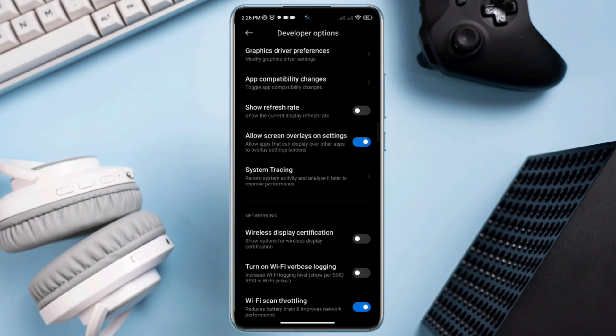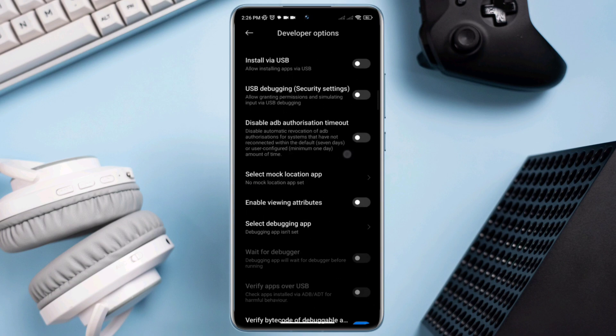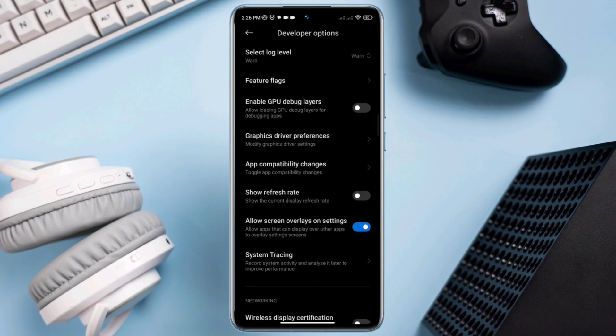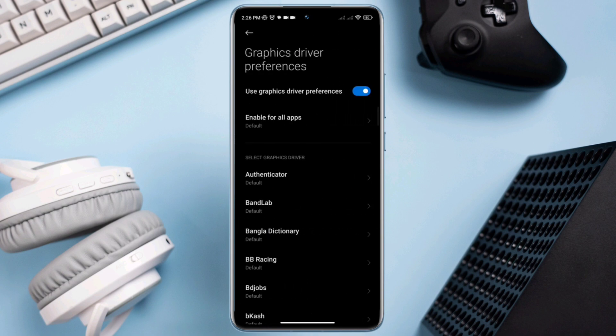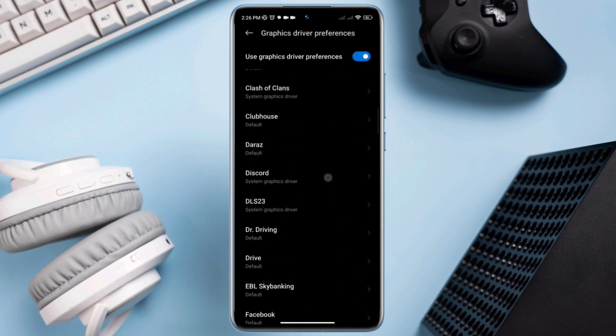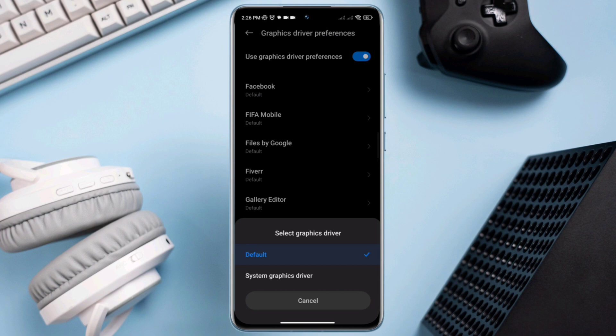Third, adjust your graphic settings for your FIFA mobile from here. You should also look for a graphic system driver. Now open it up, find out FIFA mobile, now tap on it, choose a system graphic driver.